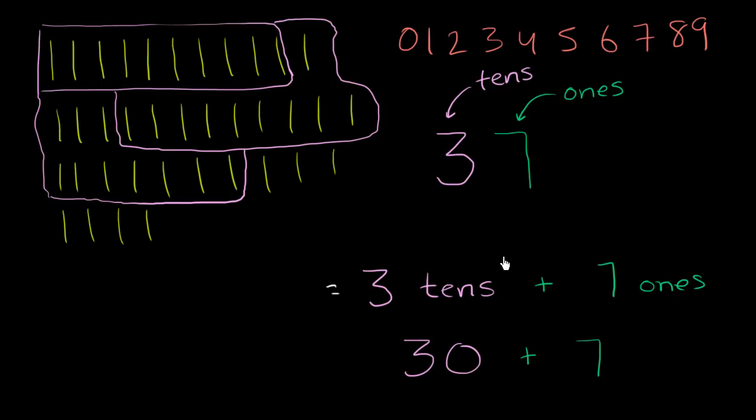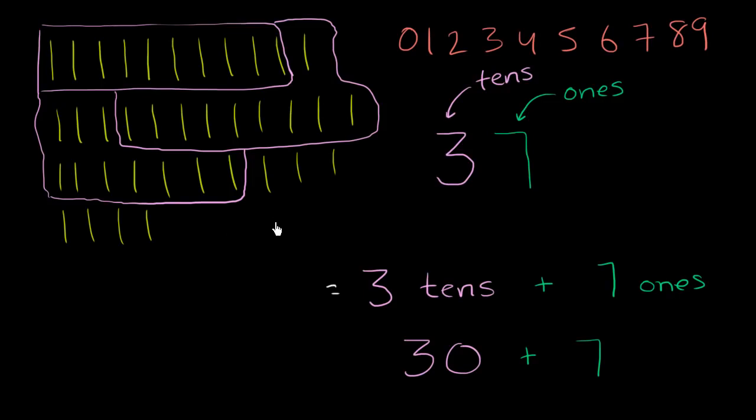And hopefully, this allows you to appreciate how neat our number system is. Even a number like 37, as soon as you just write scratches on the wall, it becomes pretty hard to read. And you could imagine when you get to much, much larger numbers, like 1,052, to have to count that many marks every time. But our number system gives us a way of dealing with it.